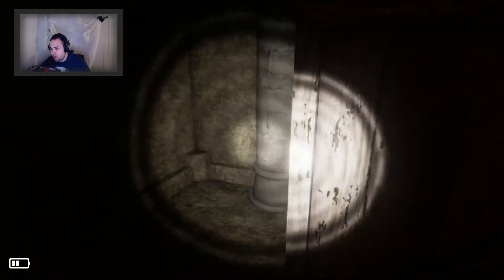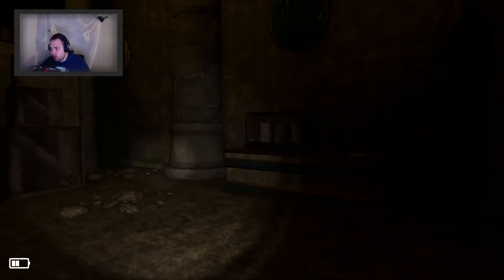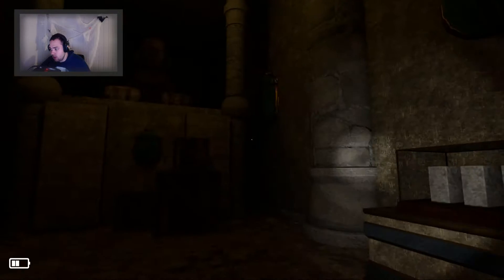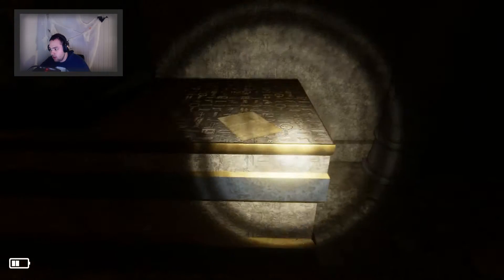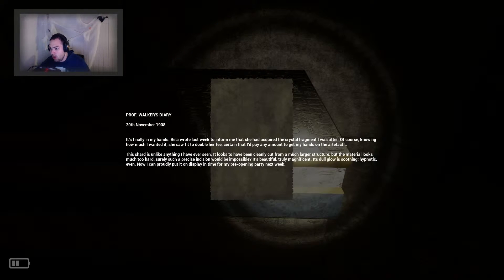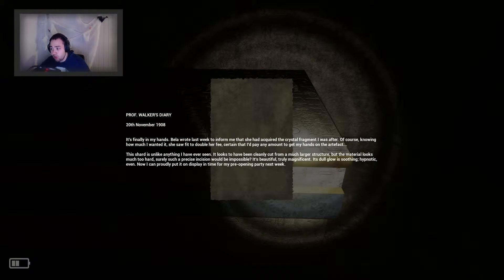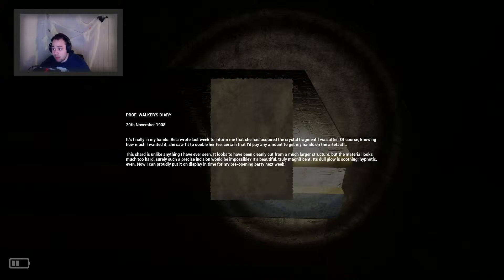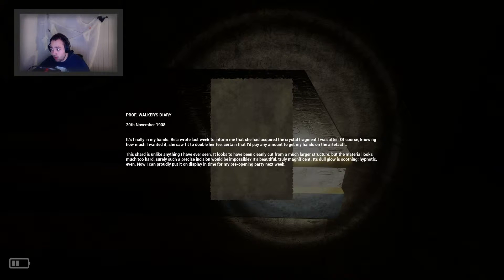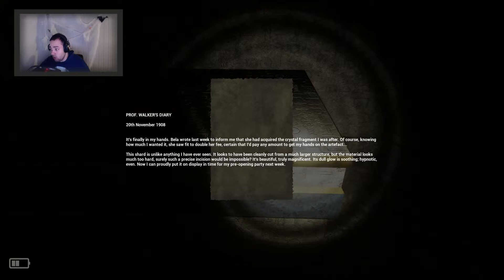Maybe I can find some batteries, seems like I need it. Professor Walker's diary, 20th November 1908 is finally in my hands. Bella wrote last week to inform me that she had acquired the crystal fragment I was after.